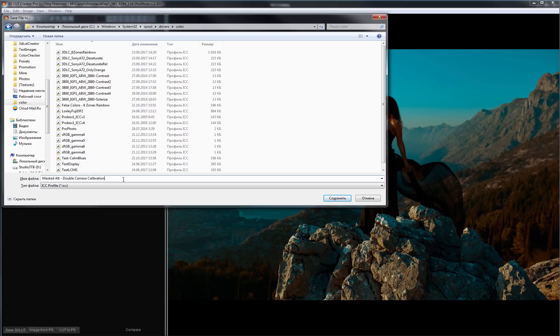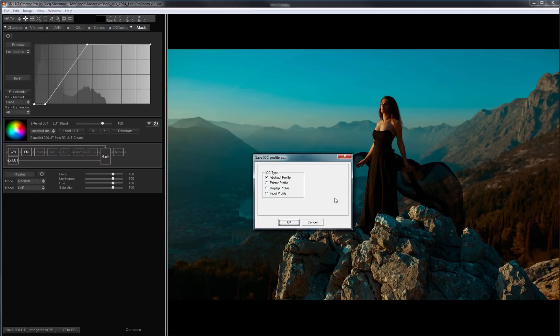I will add 5D2 prefix to its name, so later I would know that this profile is for Canon Camera. And click Save. In 3D LUT Creator you can save profiles of several types. Now we are interested in the camera profile, and this is the input profile.